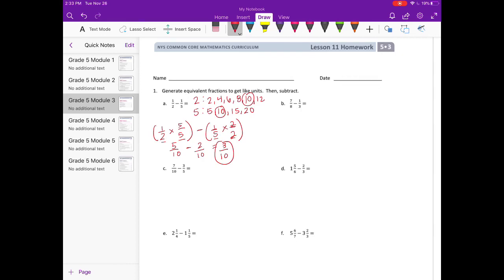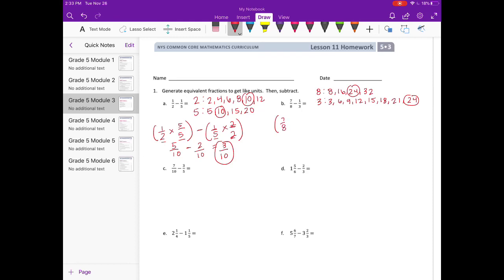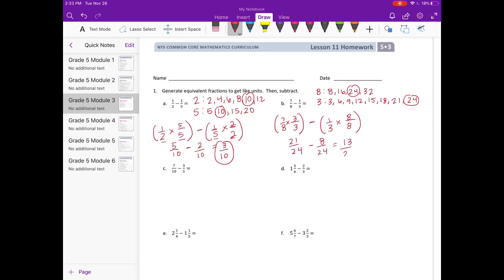B: 7 eighths minus 1 third. Again, let's find our common denominator by listing the multiples. 8 would be 8, 16, 24, 32... I still don't see one, so I'm going to keep going. And we get 24. So now I need to change 7 eighths into 24ths — 7 times 3, so I'm multiplying by 3 thirds. And 3 times 8 is 24, so I multiply 1 third by 8 eighths. I get 21 twenty-fourths minus 8 twenty-fourths. 21 minus 8 is 13 twenty-fourths.